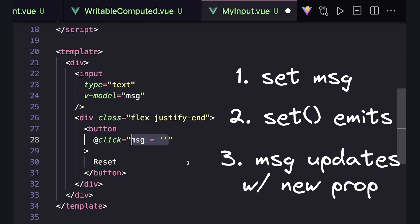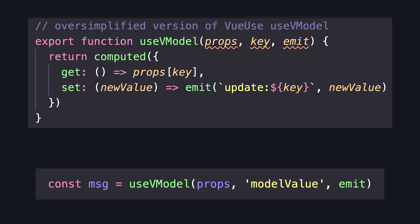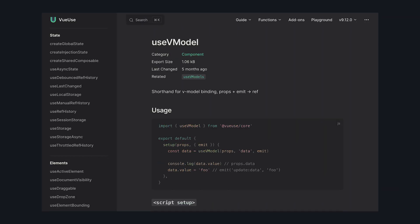We can even extract this to a composable that takes props, key, and emit, and returns our computed using this key instead of a hard-coded model value. Or this is also available in VueUse, which is actually what inspired me to make this video because I thought the underlying tech was really cool.